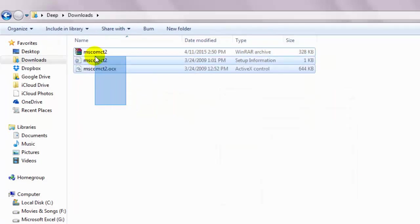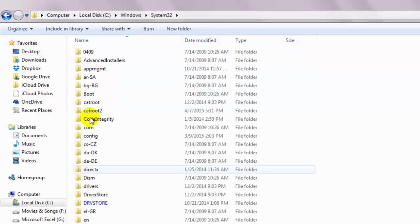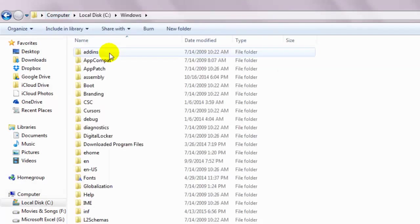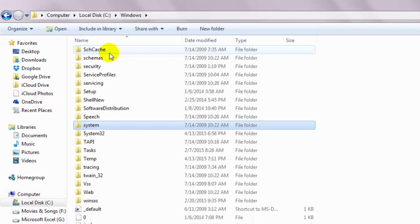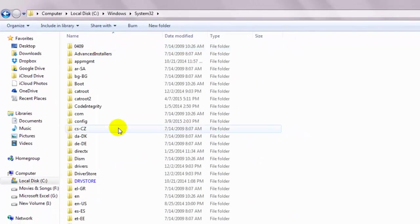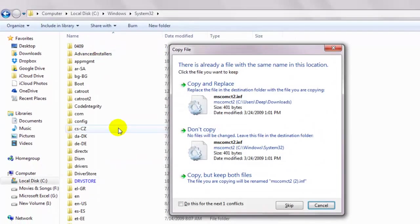Copy both these files and on the C drive, double click on the windows folder. Then double click on the folder named system32 and paste it there. This is obviously if you got the 32-bit windows version.